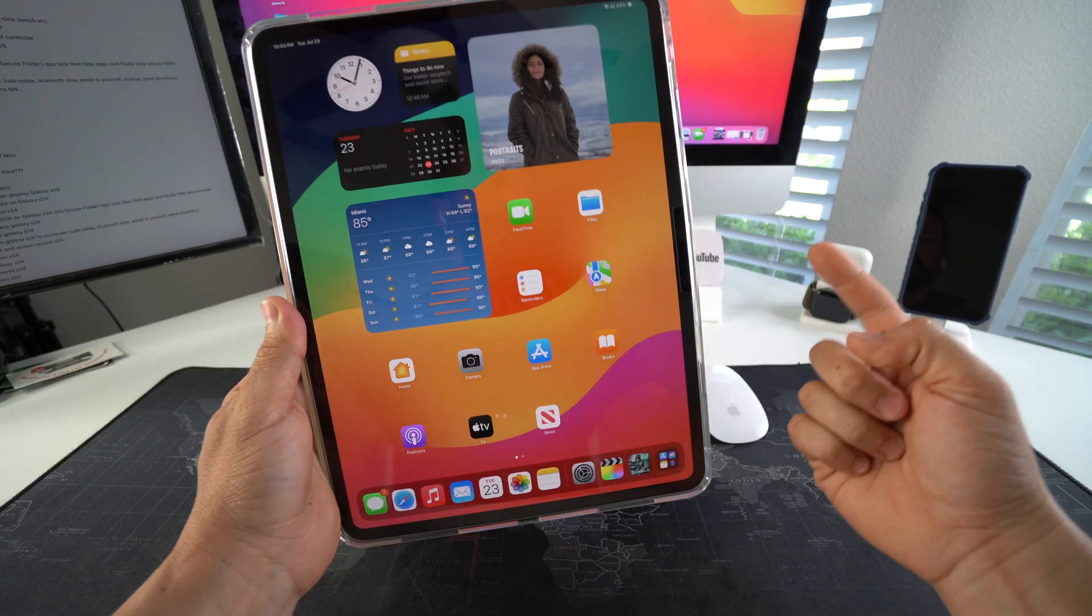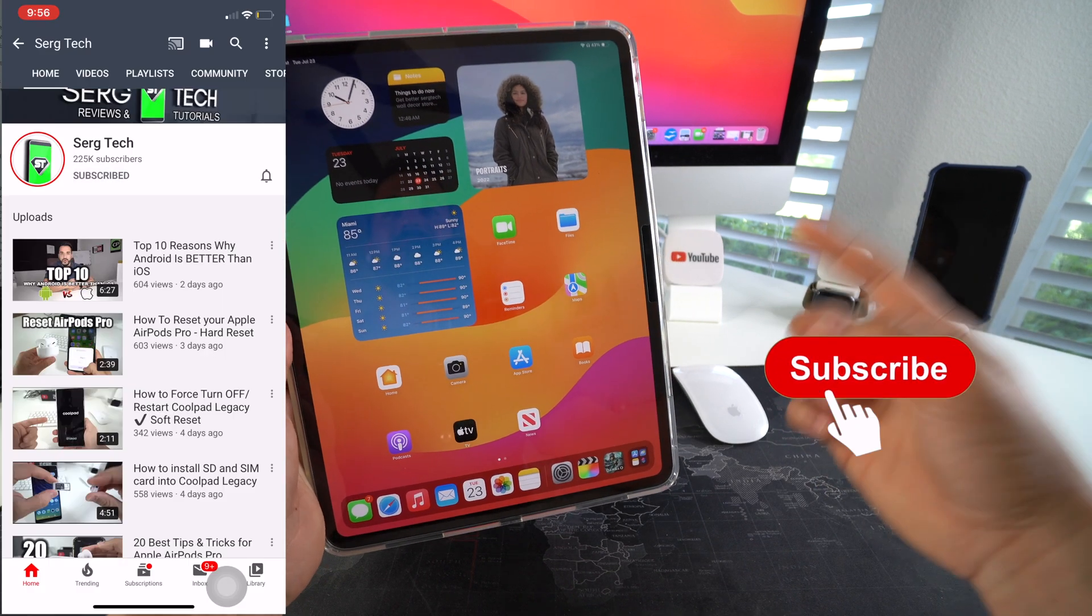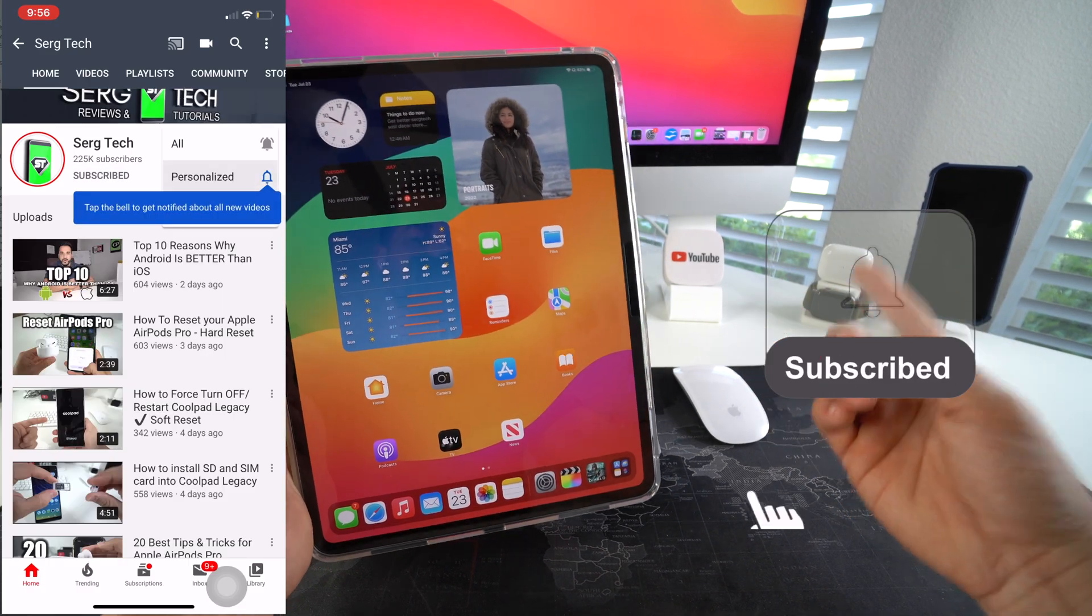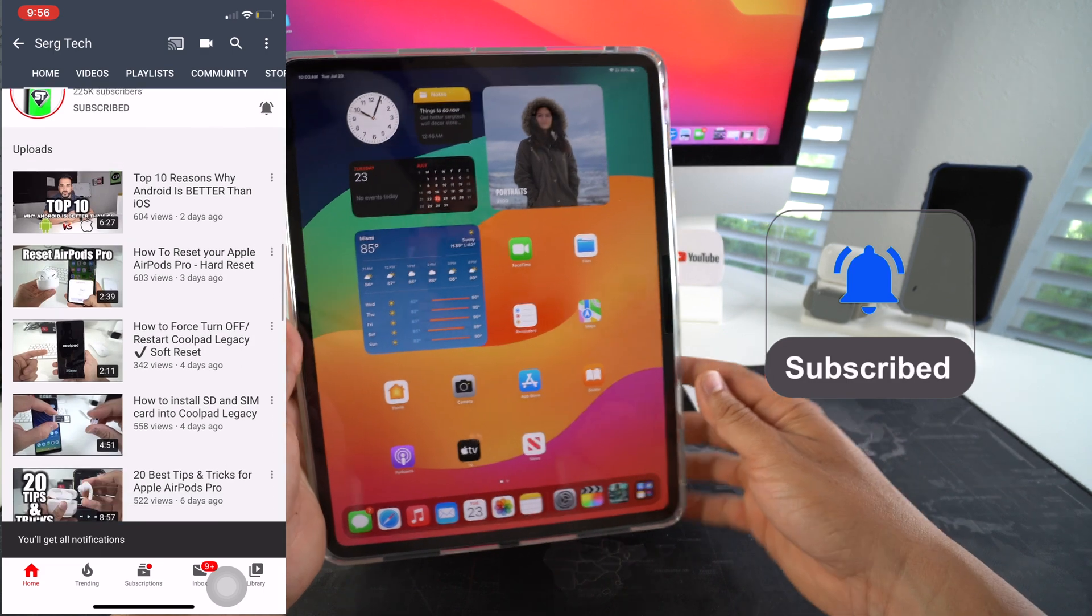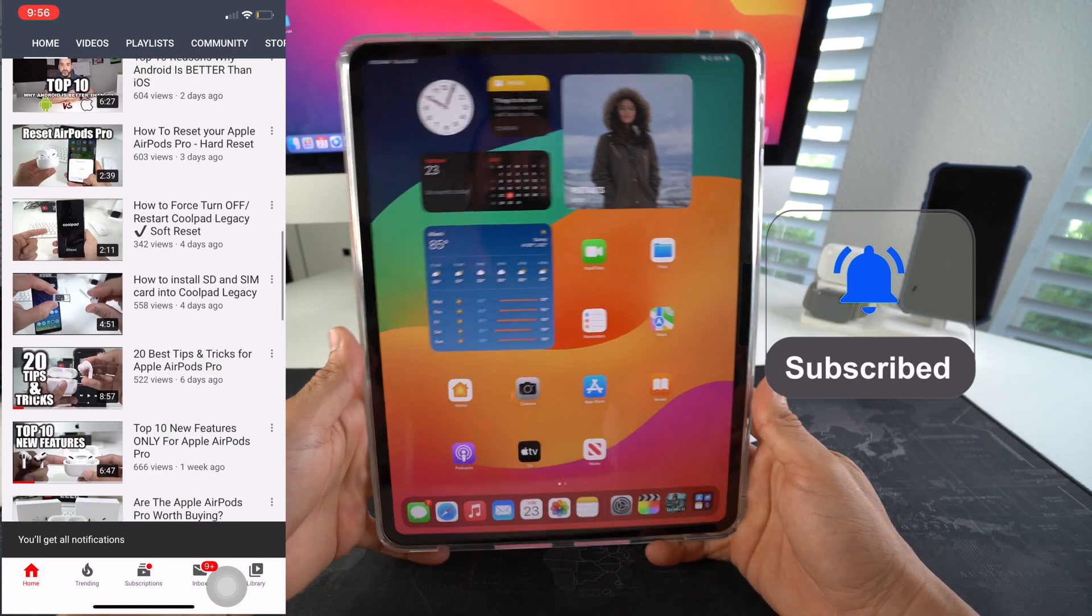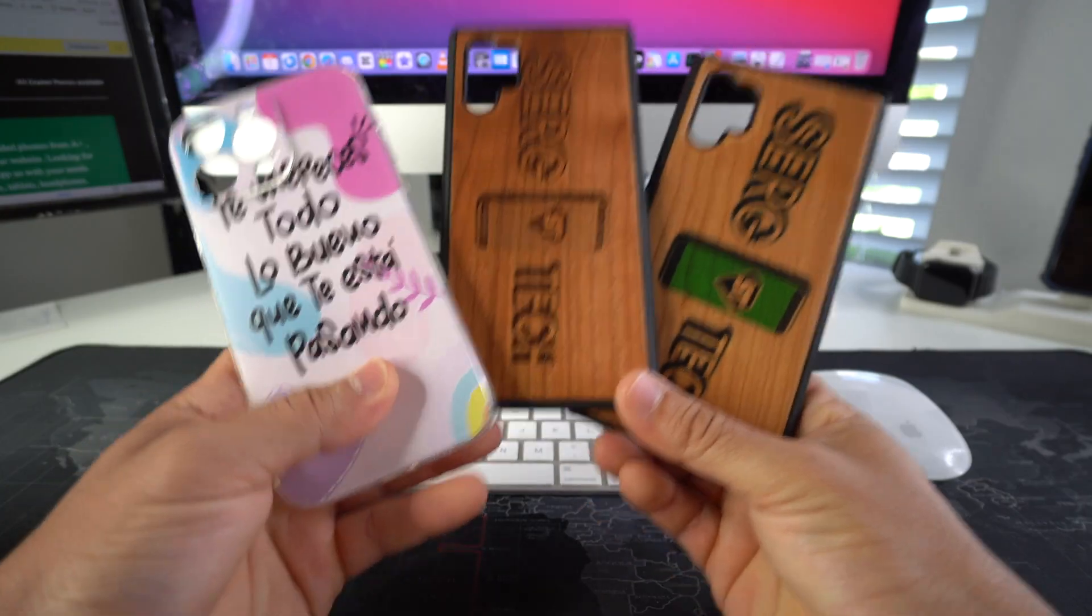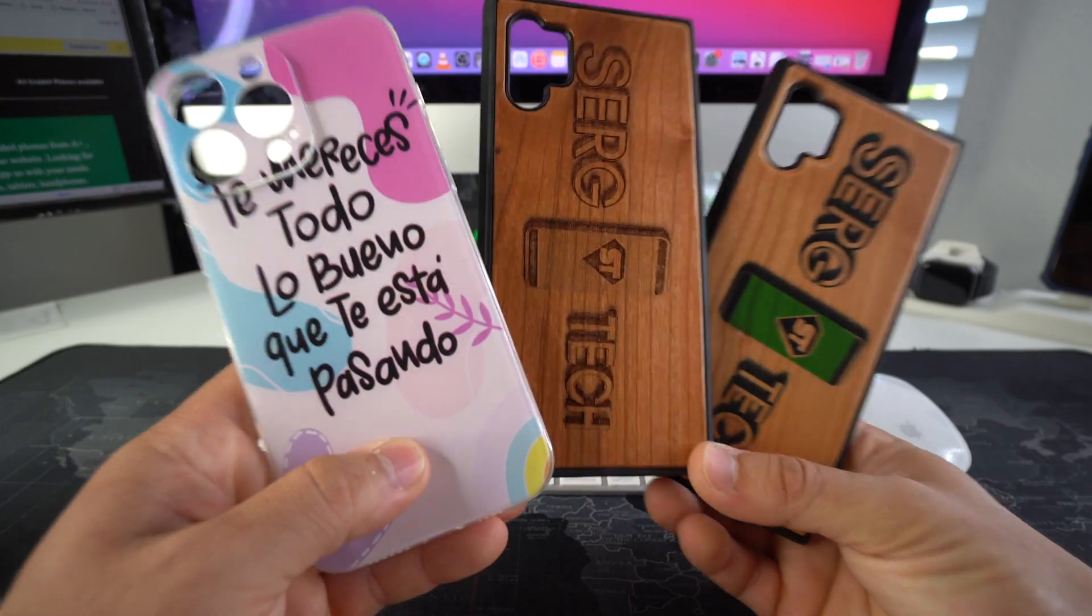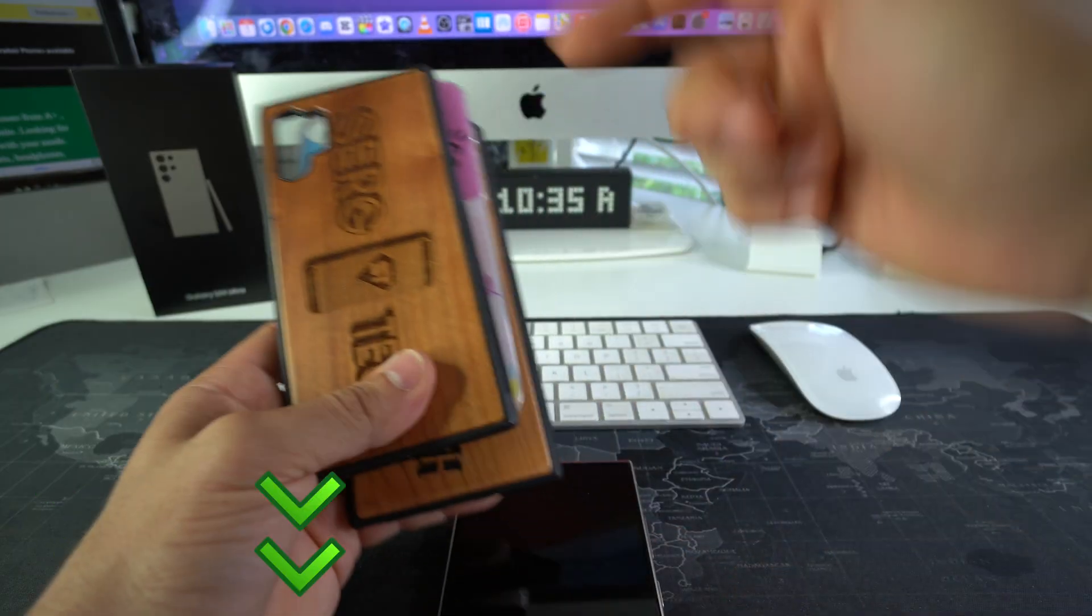Welcome back to the video. My name is Sergio. In this channel I make lifesaving tech videos. If you're new here, go ahead and subscribe and hit the bell if you want to get notified when I upload new videos. Also, if you want an epic custom phone case like these for your phone, check out the links down below in the description.